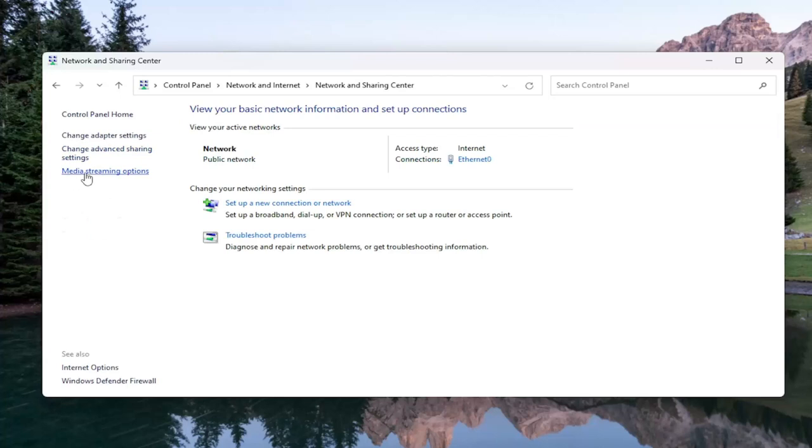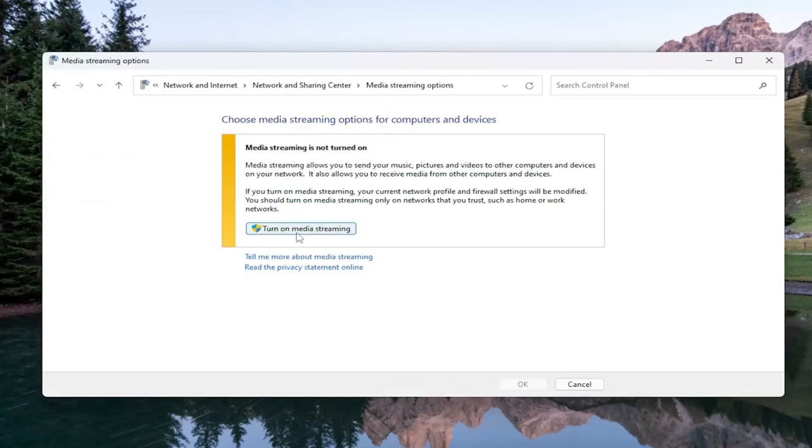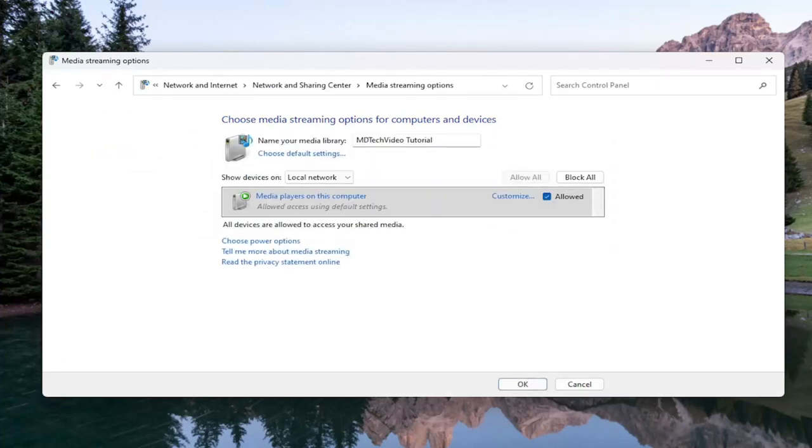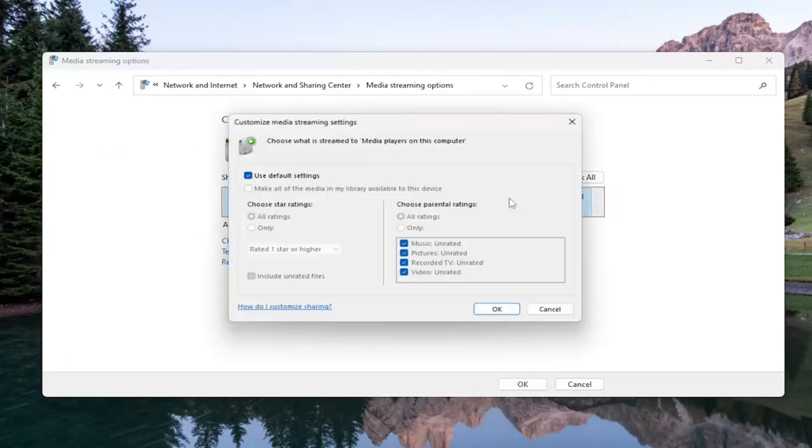Select Media Streaming Options on the left panel here, and then you want to turn on Media Streaming. And then once you've done that, select the Customize option.